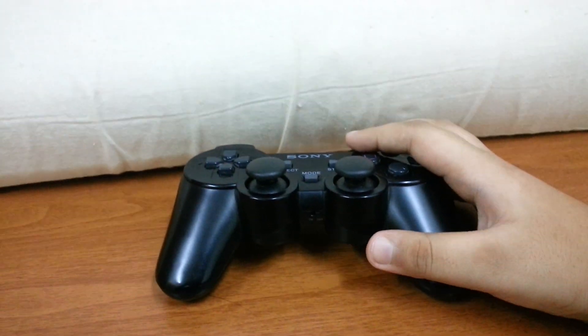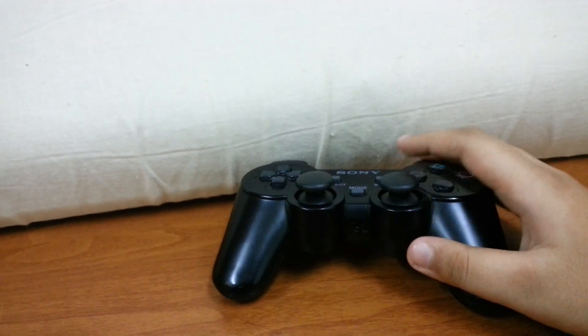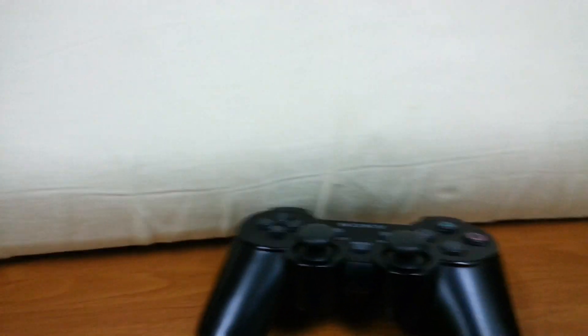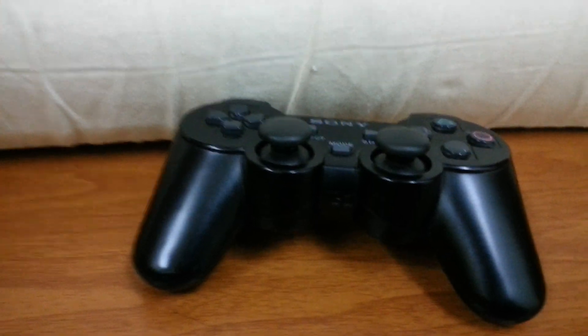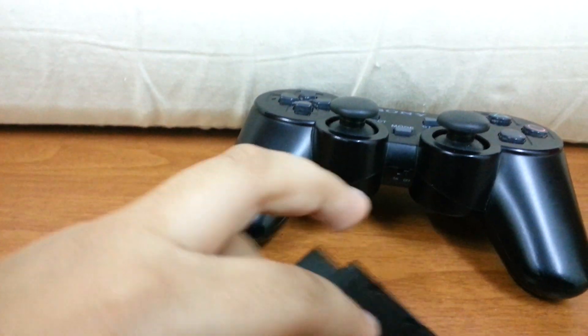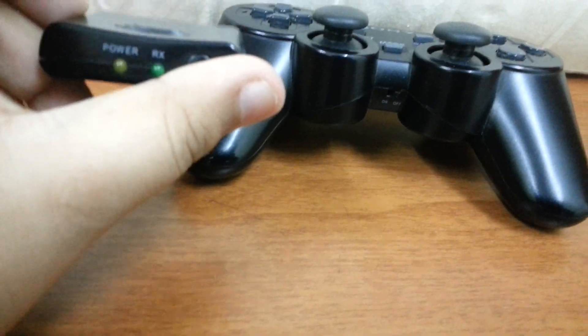The way you connect it is you just take this, take this, and put it in the PlayStation 2.